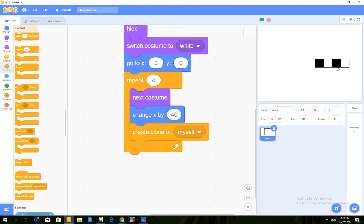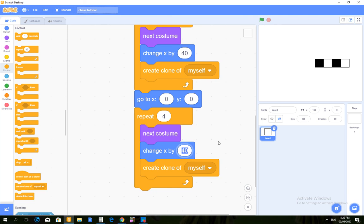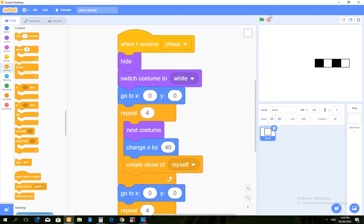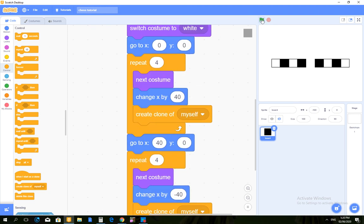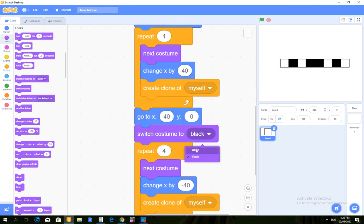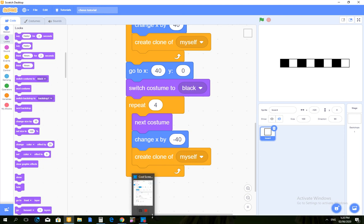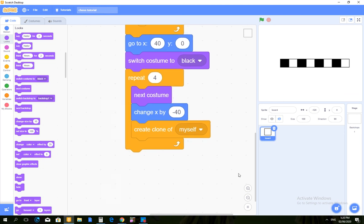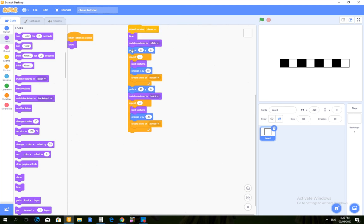So now, then go to X: 0, Y: 0. Change X by negative 40. Now let's see. What about we make it 40, so that there. Whoa, whoa, whoa. Oh wait. Switch costume to white. Black. Switch costume to black. There. Now we're gonna do the same thing.